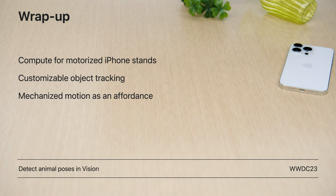With Docket, the ability to track objects using motorized stands is introduced, which gives applications a 360-degree field of view. Objects can be tracked at the system level or by applications using custom inference. And you can use mechanical motion in your applications as an affordance for conveying emotion or utility. To learn even more about ways you could use the Vision Framework for custom tracking in Docket, be sure to check out the video on detecting animal poses. I can't wait for you to get your hands on these amazing accessories and to see the experiences you'll bring to your app when using one.